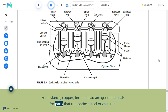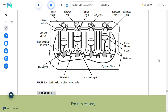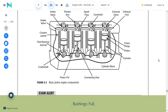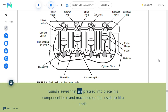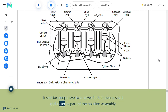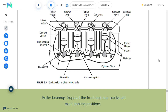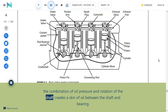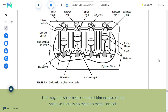Bushings and bearings: Friction occurs wherever moving parts meet and causes heat and wear. Lubricants reduce friction, but another way is to make contacting parts from different materials—copper, tin, and lead are good materials for parts rubbing against steel or cast iron. Bushings are full round sleeves pressed into a component hole and machined to fit a shaft. Insert bearings have two halves that fit over a shaft with a cap. All bearings must have oil clearance, creating an oil film between the shaft and bearing so there is no metal-to-metal contact.